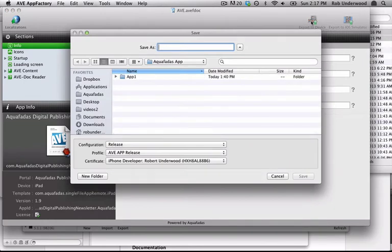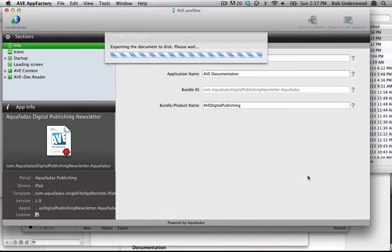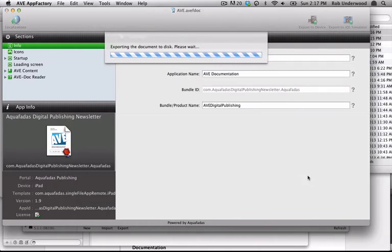In AppFactory, you can generate a new release or ad hoc file for your client. Now for the instructions on how your client can load the IPA.